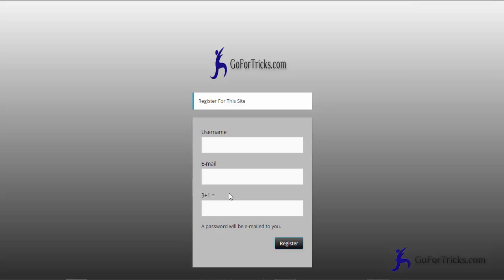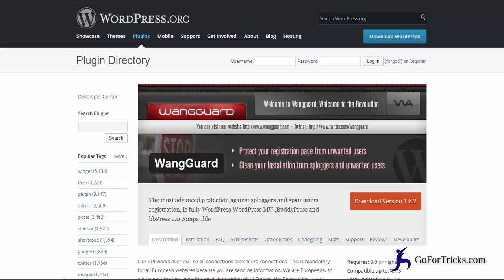What we need to do, we just need to add WangGuard and then we can stop the spam registration so that spam would not be able to register on your site. This is the facility which is provided by WangGuard.